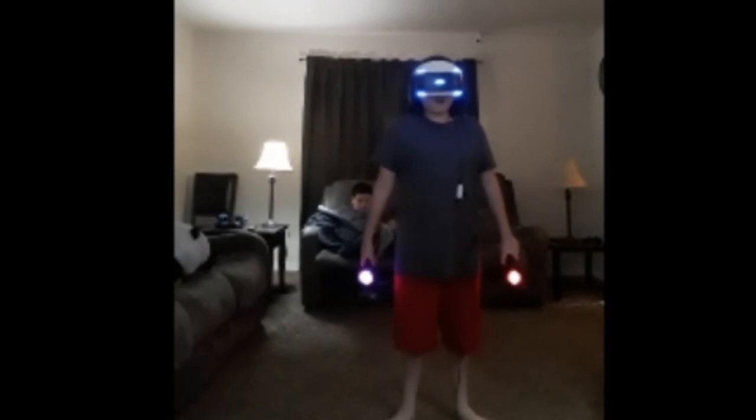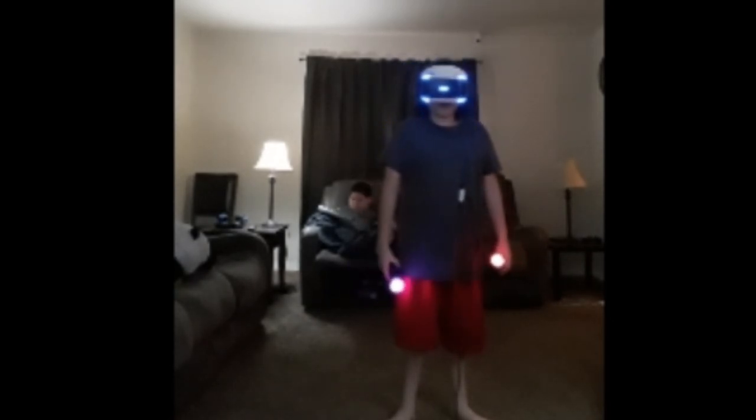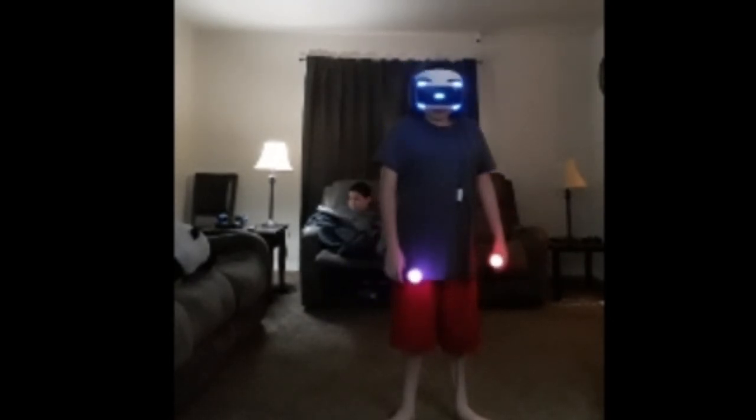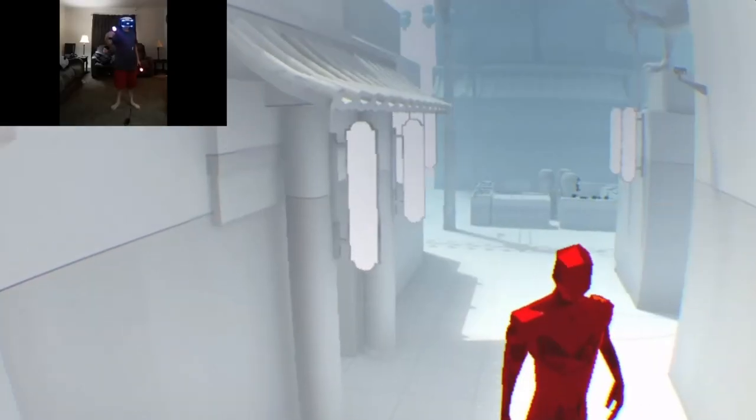Alright guys, so that's the first episode of the Superhot VR playthrough. I hope you guys enjoy it. In every single episode, the way the video ends, I'm going to shoot myself.